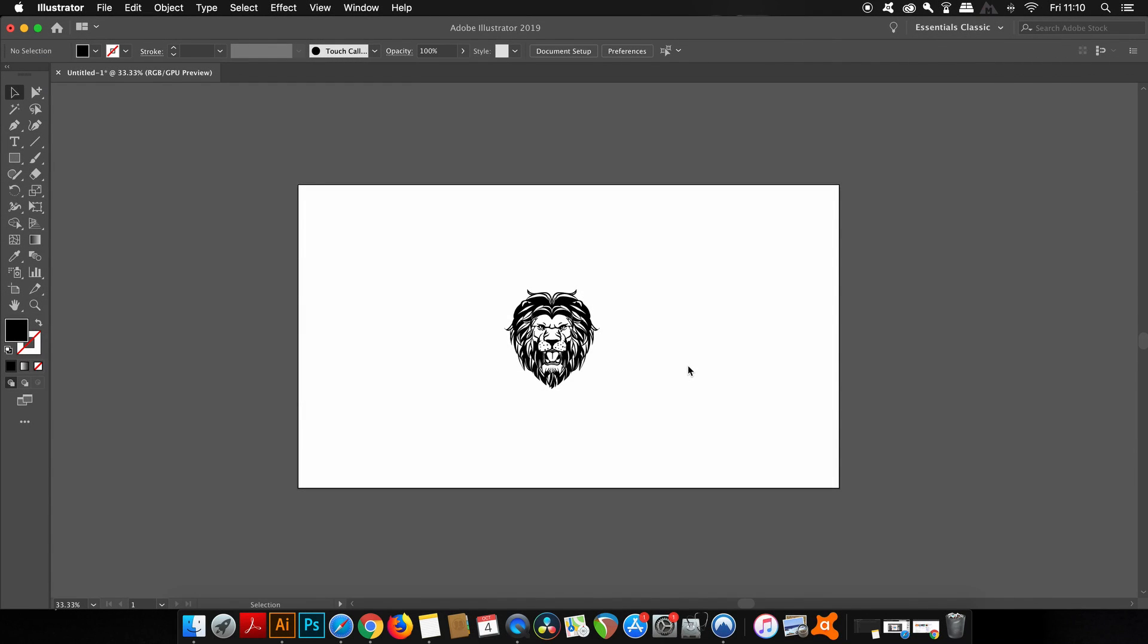If we're going to make a pattern for a design, you obviously need to have a graphic to begin with. It can be multiple graphics or just a single graphic like this vector lion head I have on screen right now.